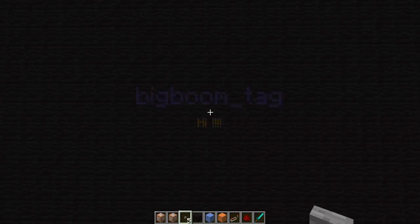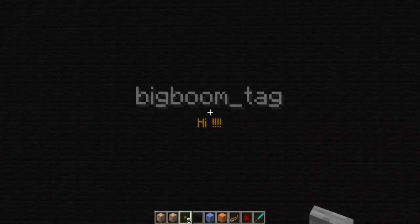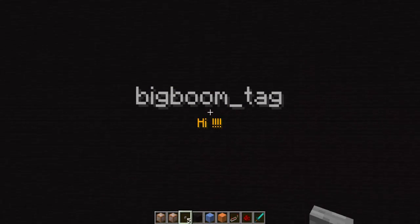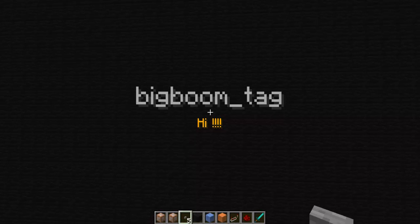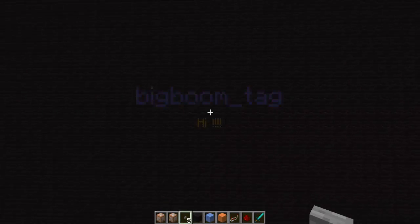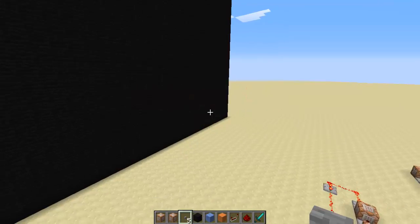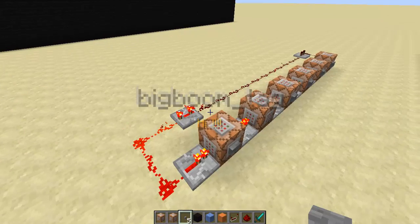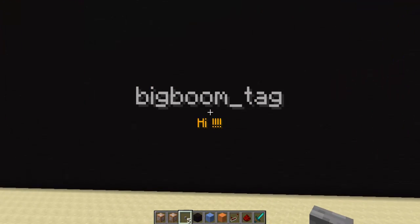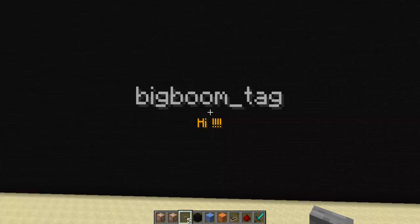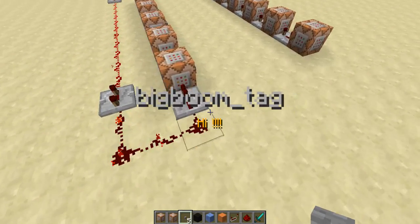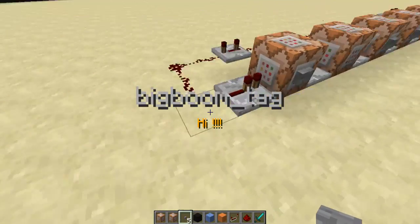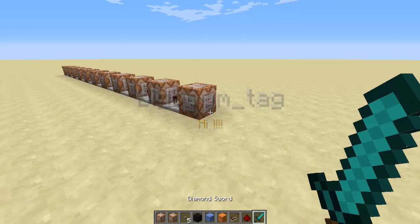Hey, what's up guys! Today I have something really exciting for you. This is a new command for 1.8 - the title command. As you see here, I have a flashing sign, and just with a simple couple of commands I'm running a clock and they are just popping out with different colors. So today I'm going to show you how to use the title command.